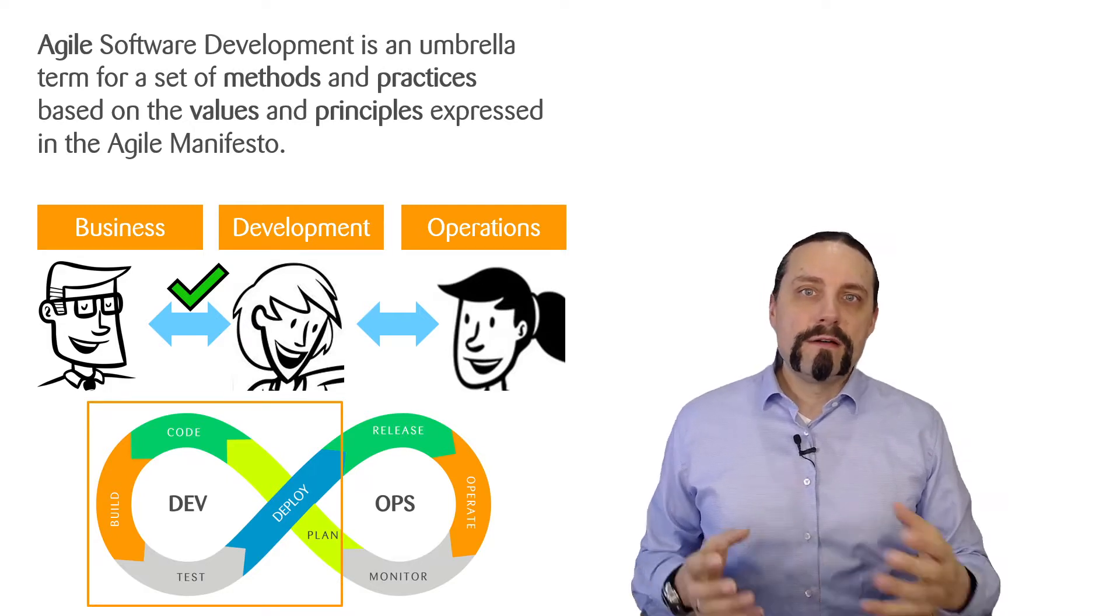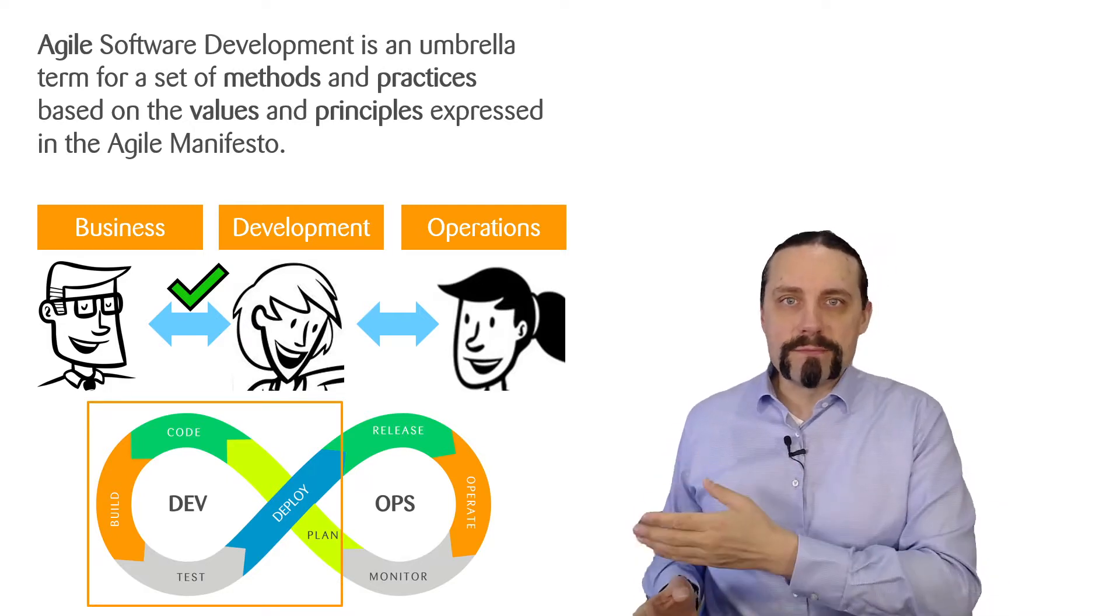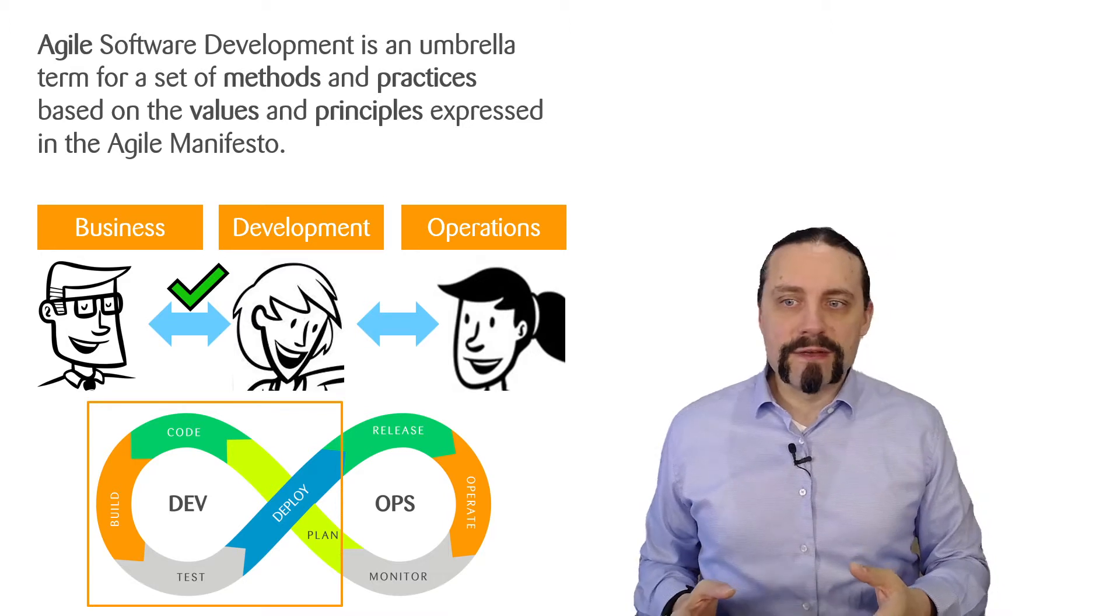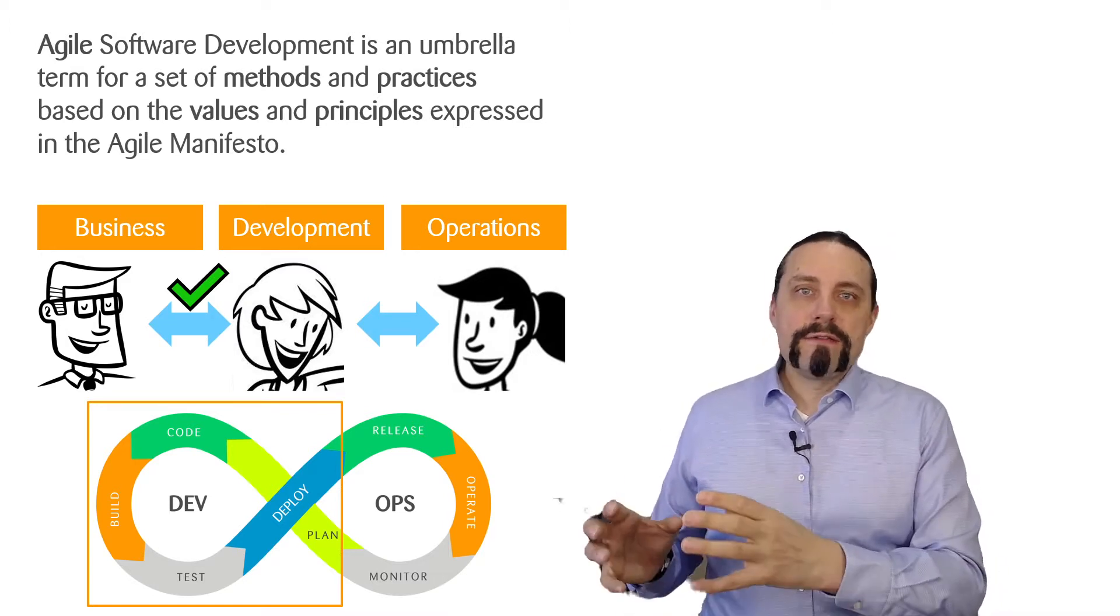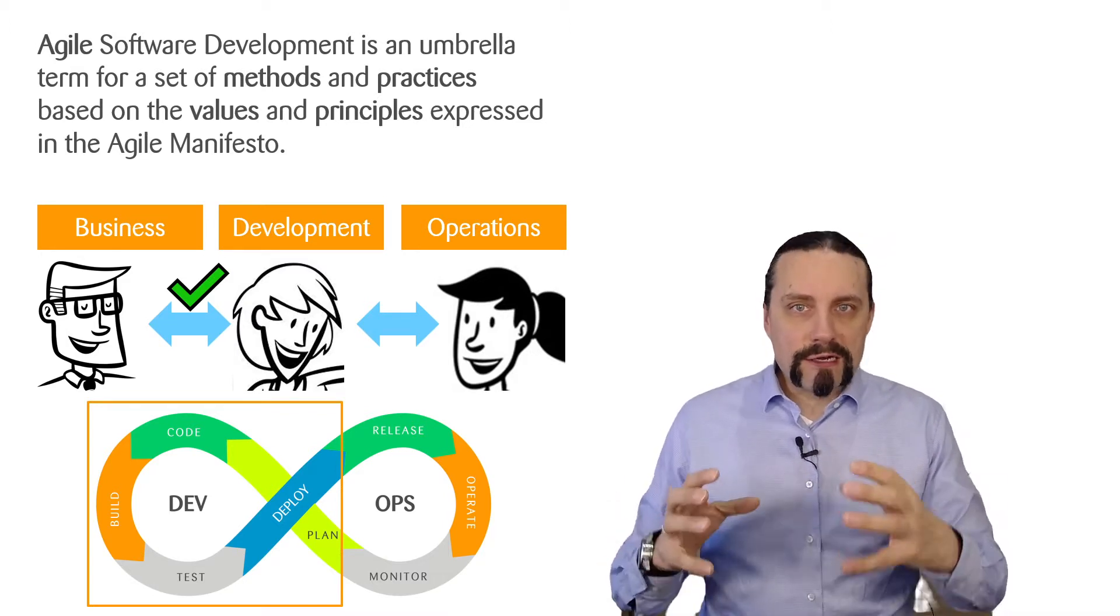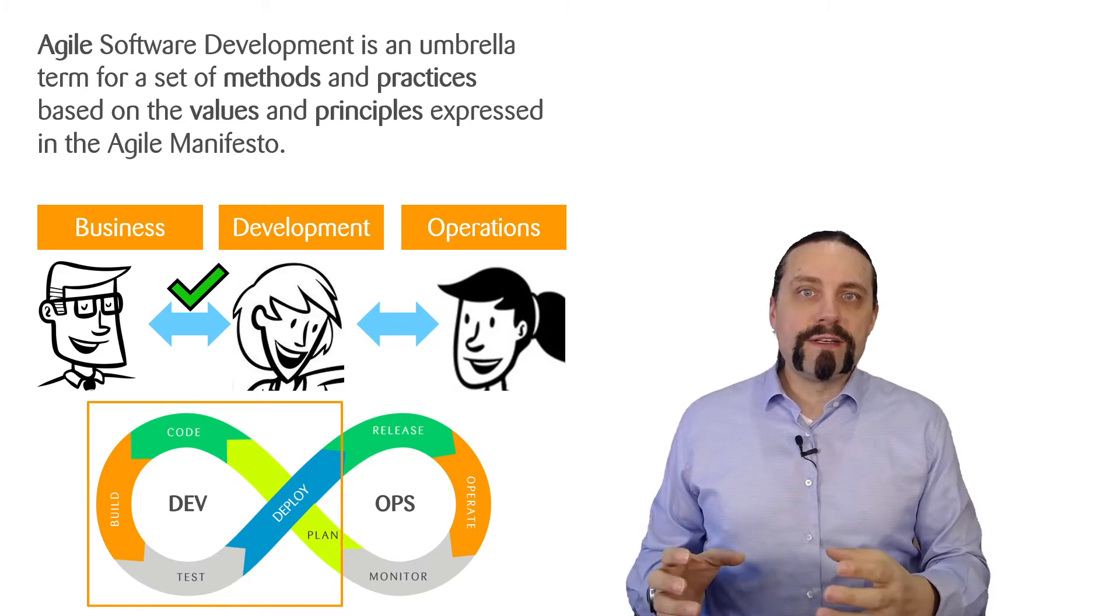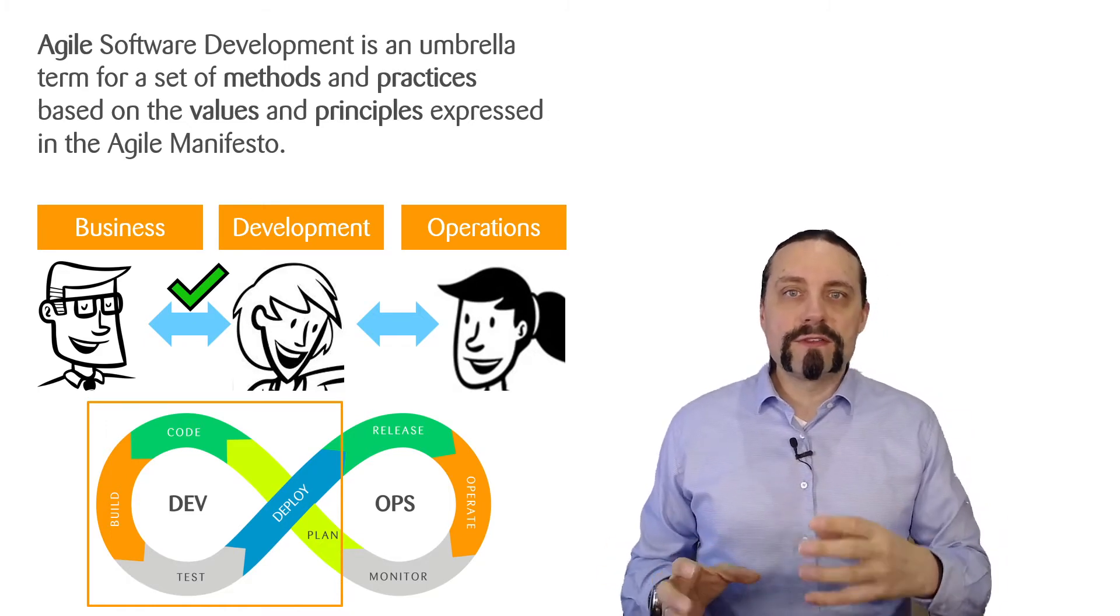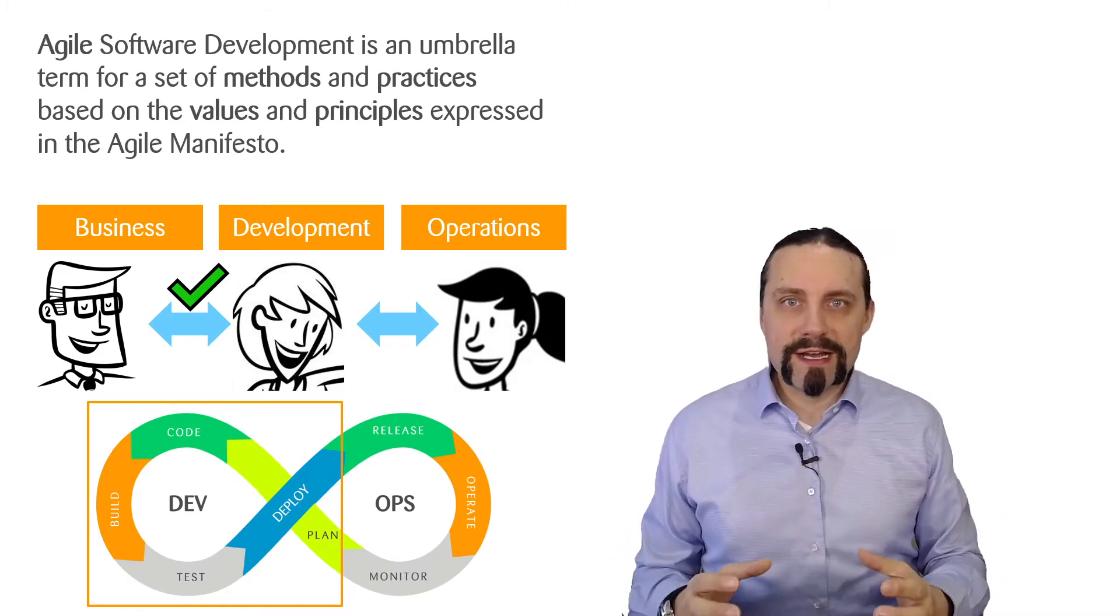Agile clearly solves the problem of the wall of confusion between business and development. We now have close collaboration between business stakeholders and the development team so that the right thing is developed in the right way.